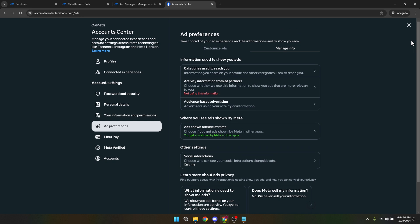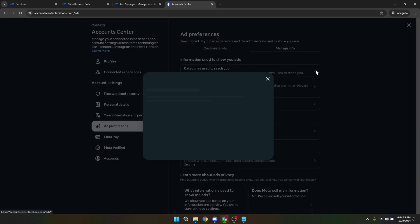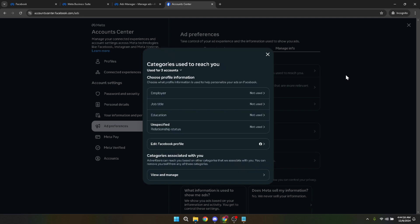After clicking on Manage Info, you'll want to proceed to Categories Used to Reach You. Here you'll find categories that advertisers can use to reach you based on information like your interests, activities, and even the devices you use.